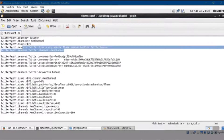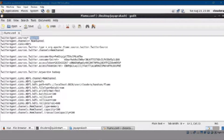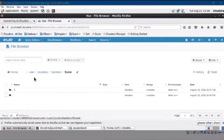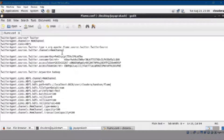In the flume.conf file, we have an HDFS path. This is the path where the actual Flume data will ingest data using the Twitter key. We have an HDFS path in the Cloudera Manager Flume directory that we'd be using. Let's ingest the data.